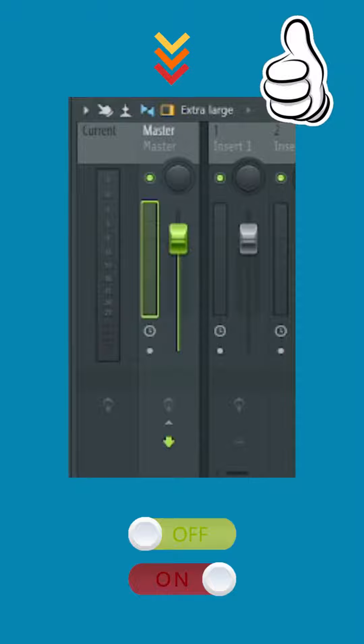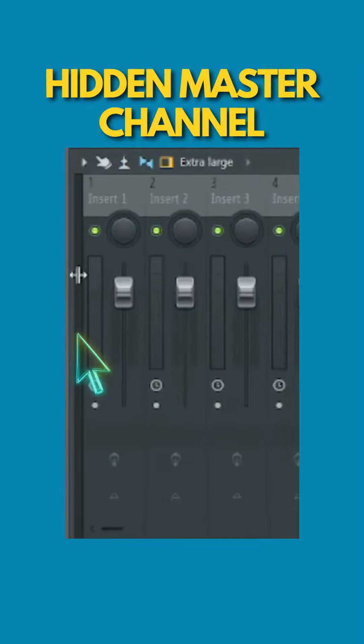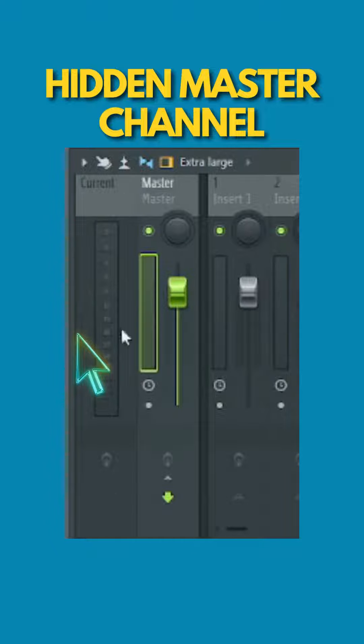If you encounter a hidden master channel in the mixer in FL Studio, simply click at the edge. It will come right up.